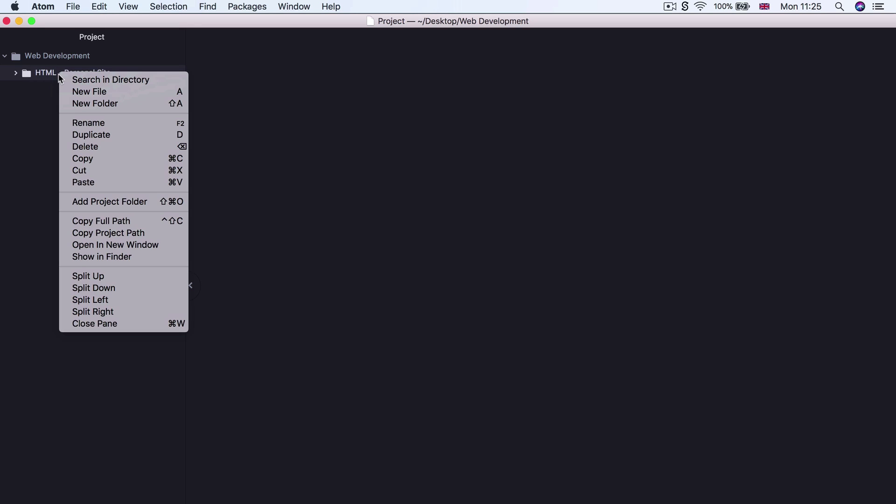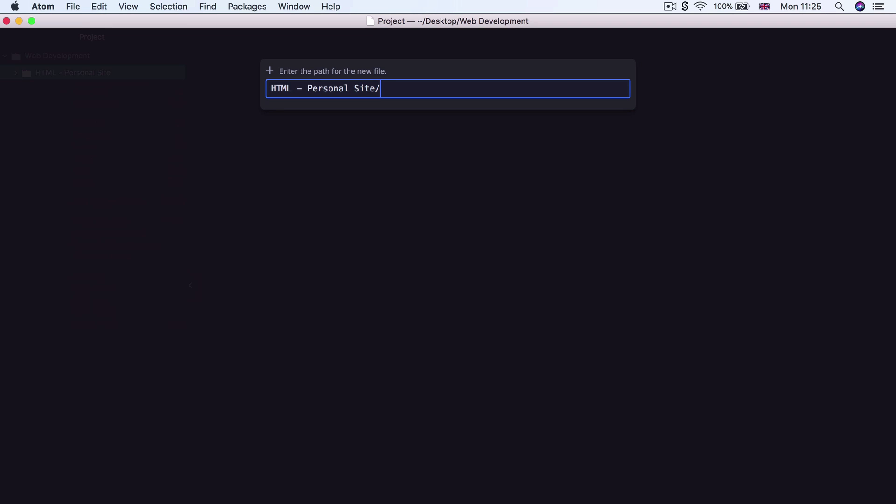And now we're ready to create our very first HTML file inside this folder. So again, right click on this tab and we're going to create a new file. Now, as you get used to Atom, you're going to start to want to use some of their shortcuts. So for example, instead of right clicking and selecting new file, you can also just simply select the HTML Personal Site and hit A in order to do the same thing.